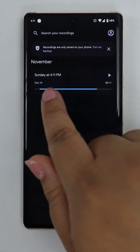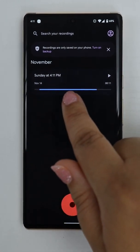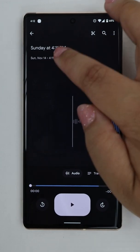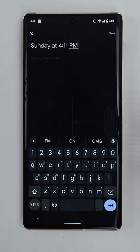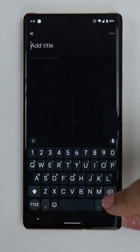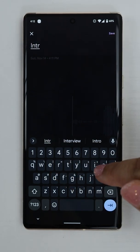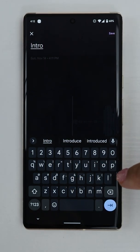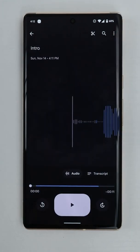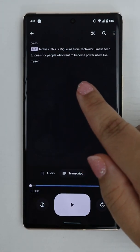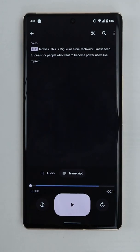You can change the title by tapping on the recording. So I'm going to tap on it right now, then tap on the title and edit it. I'm going to rename it to the word 'intro,' then tap save. I'll tap transcript so that we can see how it did — and it did really well. It captured everything that I said perfectly, even though I have an accent.